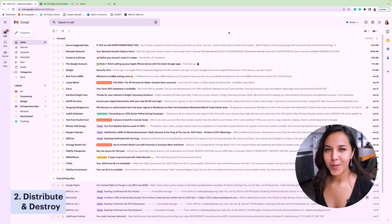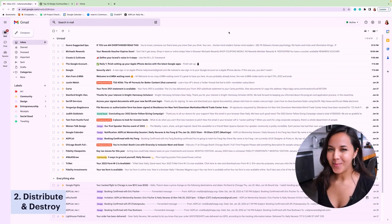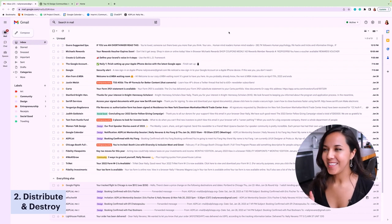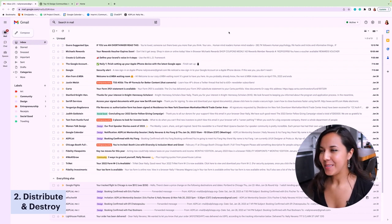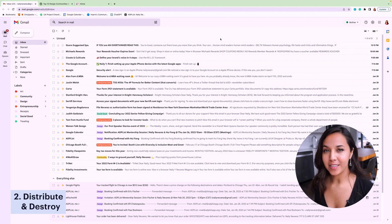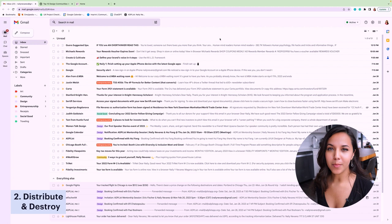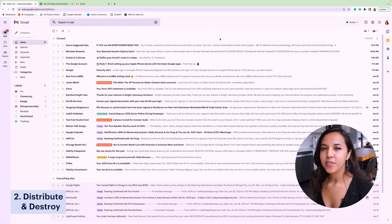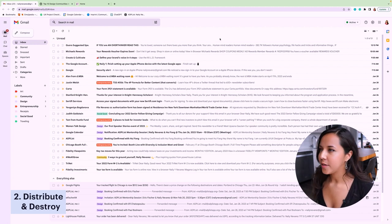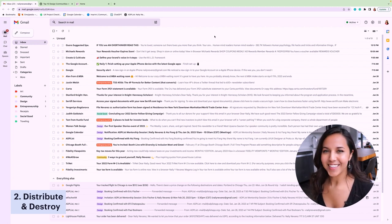Step two, distribute and destroy. Destroy sounds super extreme, but basically what we'll be doing is distributing our emails into themed labels and destroying anything that doesn't fit within those labels. So after step one, the emails are gonna start to flow in and your inbox is gonna look like a mess.